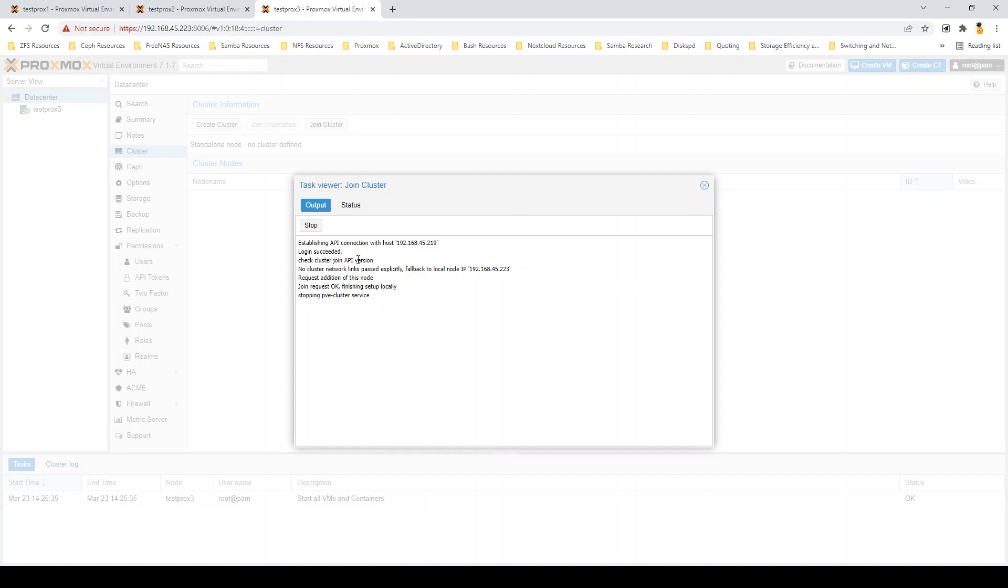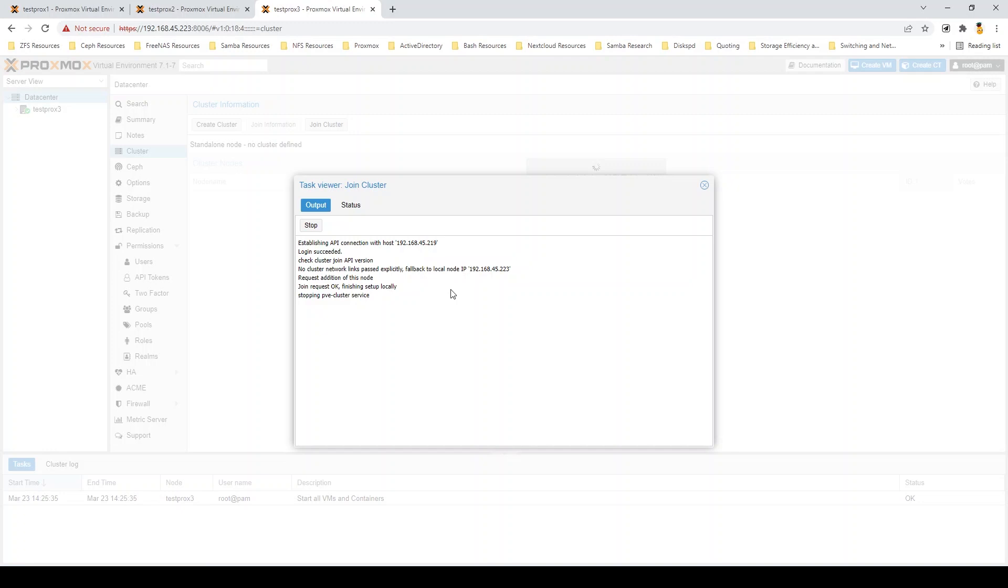Because, of course, two-node clusters are fine. But in order to have true high availability, you really need that third node for quorum purposes. And also, just generally, it's a safer infrastructure to have. So, once this third node gets joined up, which, again, will take a little bit, we'll hop back in and start setting up our HA groups.